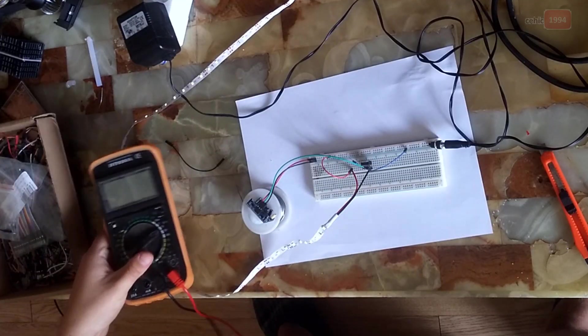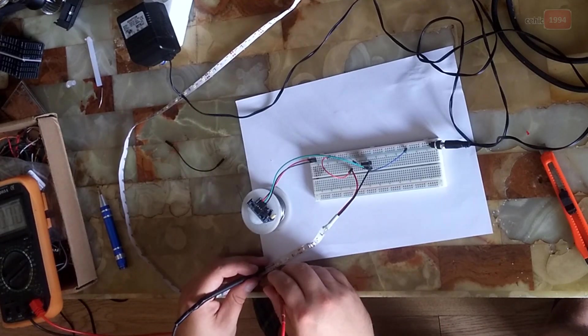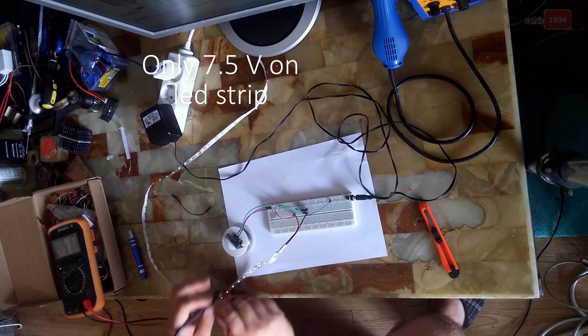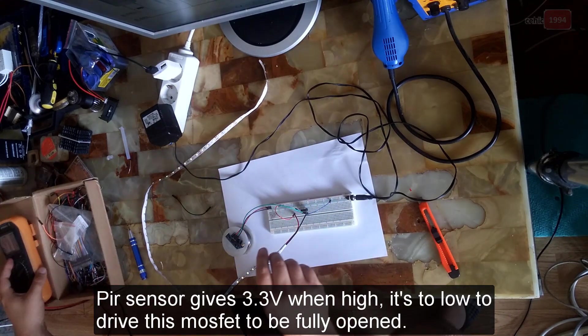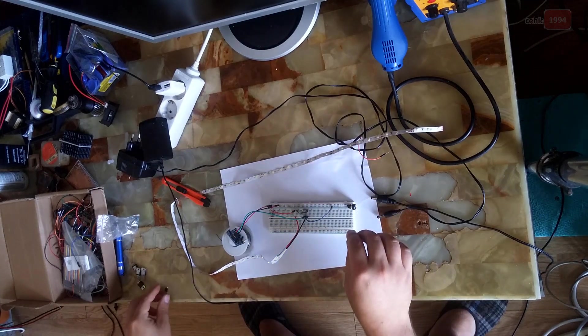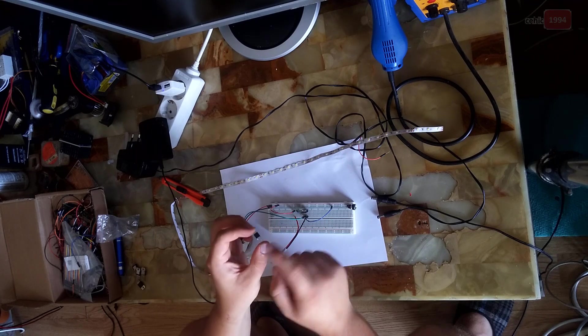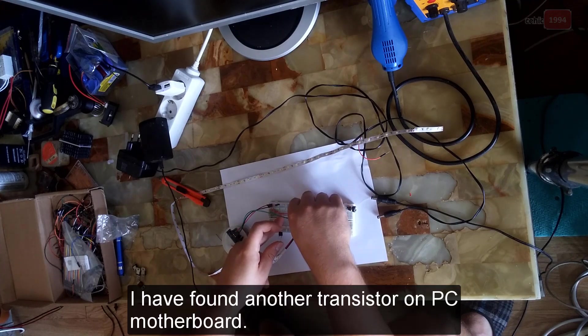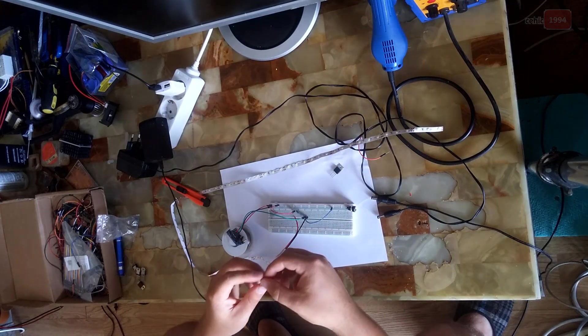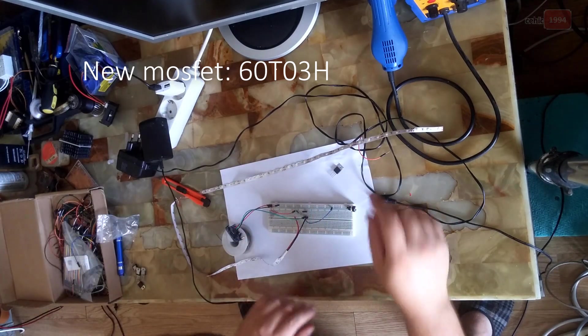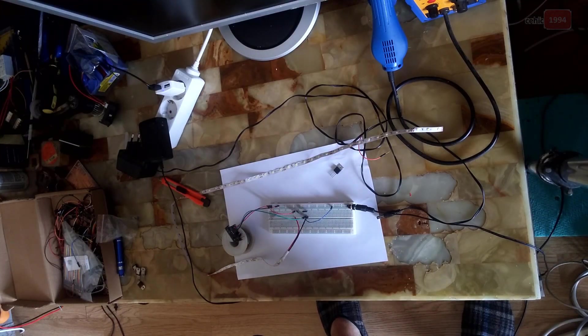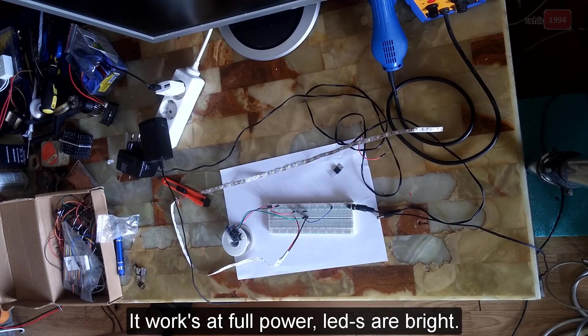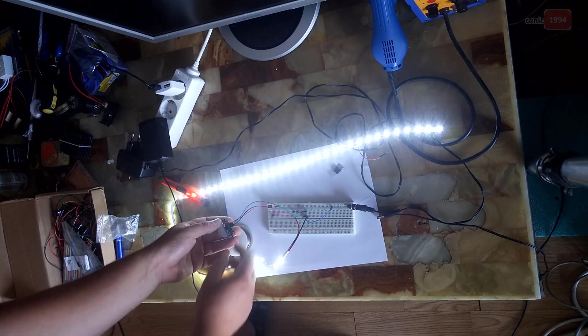I will just remove power supply and I will use this little transistor from motherboard. Just replace this one with this one. Now I will test it again. It's brighter now, it's very bright.